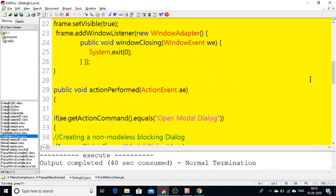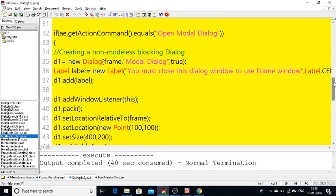When I click that particular button — you know how when you click a button you can call a method using actionPerformed — within that actionPerformed I am creating: Dialog d1 = new Dialog(frame, "name", true). The frame indicates the parent, the second parameter is the name of the dialog, and true means if you don't want the parent to be interacted with by the user. In the previous output, trying to use the parent frame is not permitted until you close the dialog. Setting it to true achieves that. This is how we can create a simple dialog.